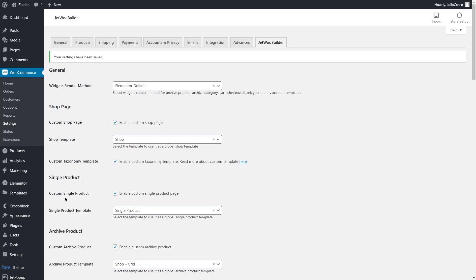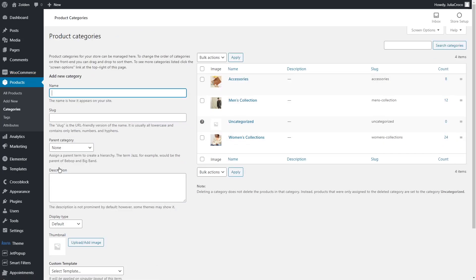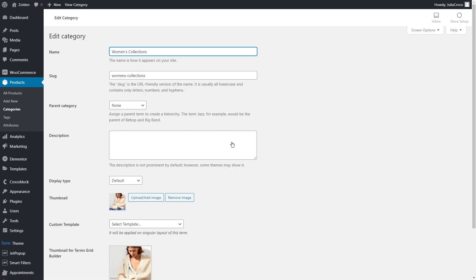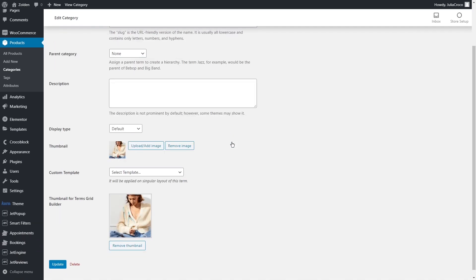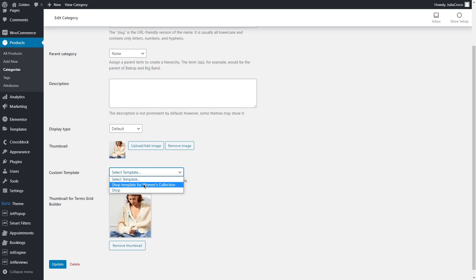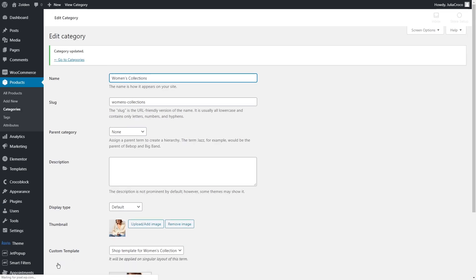Next, go straight to the products, categories. Edit the necessary category. Here you'll find this custom template option. Select the template that you just created. Be aware that you can select only shop page templates created with the JetWoo Builder plugin.